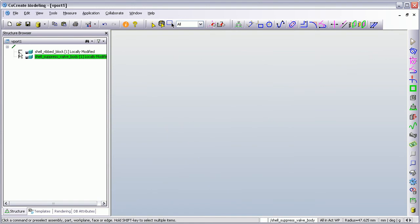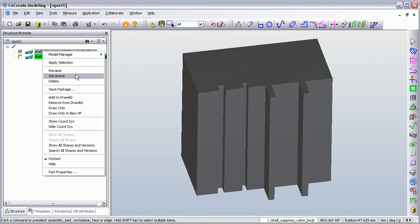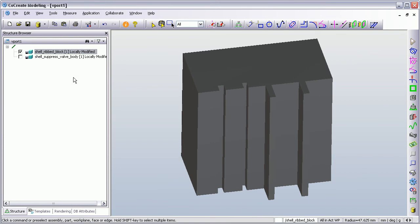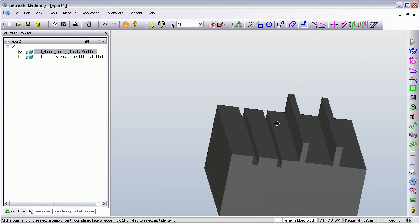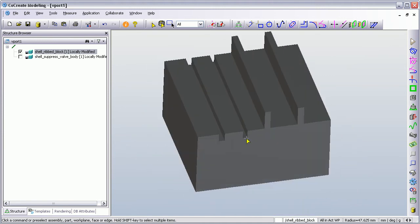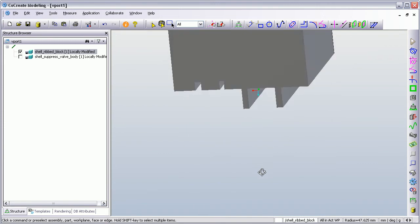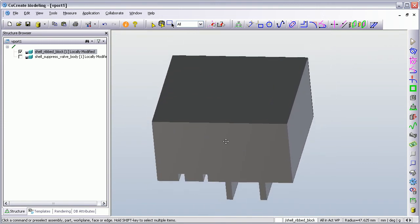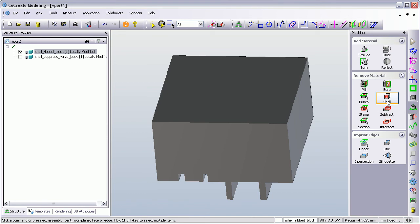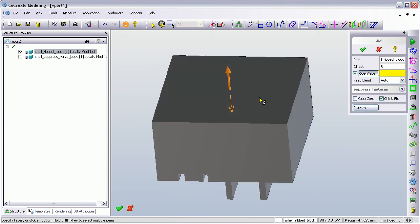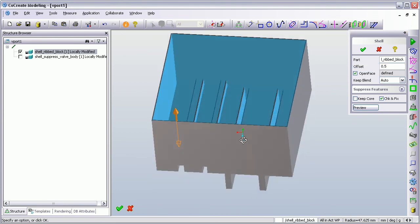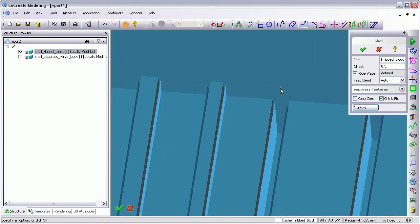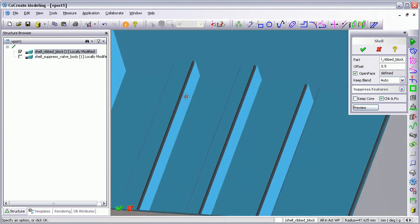The next example is set to active — this sort of machined block. As you can see, we've got a couple of ribs and grooves on the block. If I was to do a standard shell here, selecting this as my open face with a wall thickness of 0.5 — nice and thin — you can see from the preview that it's going to shell down into those ribs and shell around these grooves.